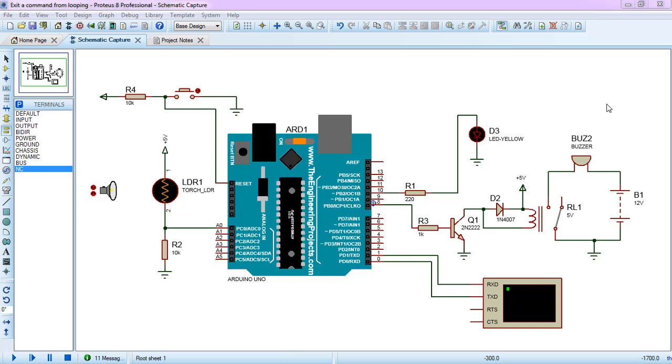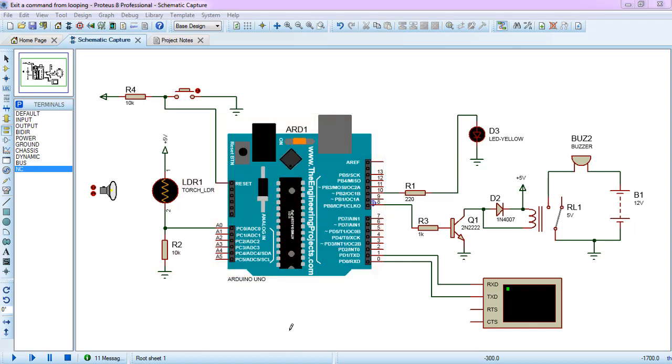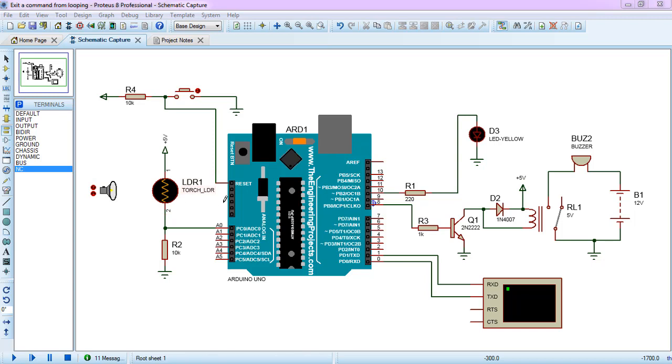Hi everyone, this is Peter Hasan, and in today's video we're going to see how to stop a command from looping in Arduino. Here is my demonstration circuit. Suppose you have an LDR as input device and LED together with buzzer as the output devices.